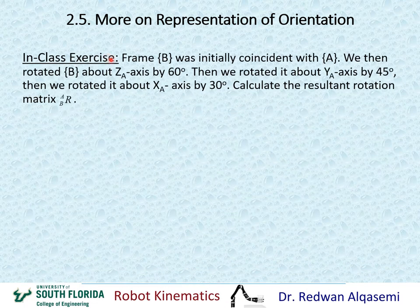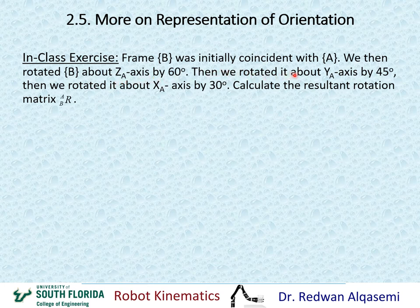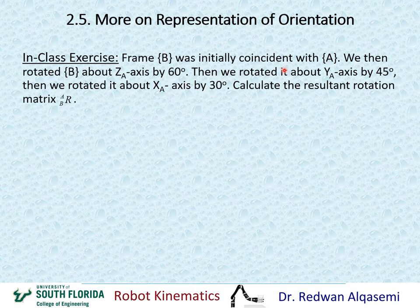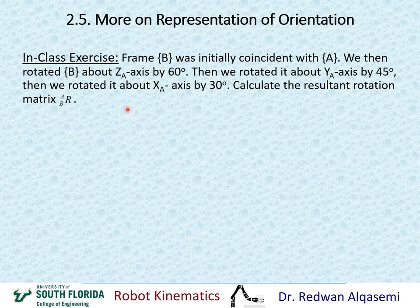In-class exercise: Frame B was initially coincident with frame A. We then rotated B about z_A by 60°, then about y_A by 45°, then about x_A by 30°. Note that all axes of rotation are the original fixed axes of frame A. Calculate the resultant rotation matrix R_{B/A}. Please pause this video, work on this on your own, then resume to see the answer.